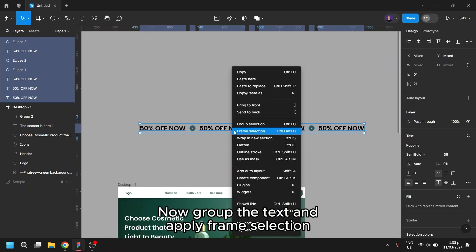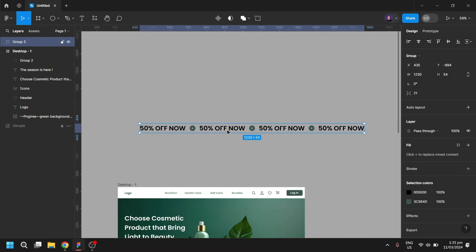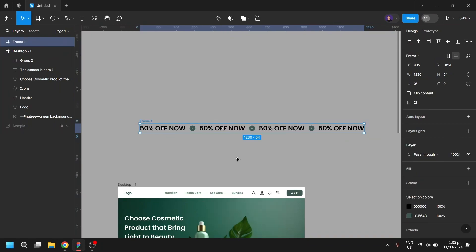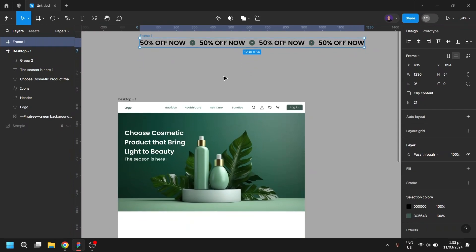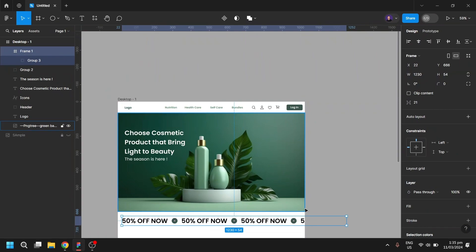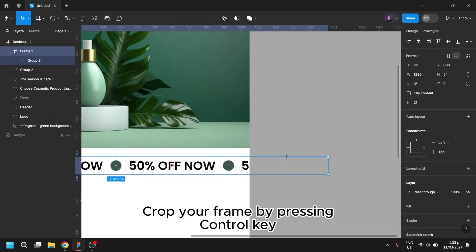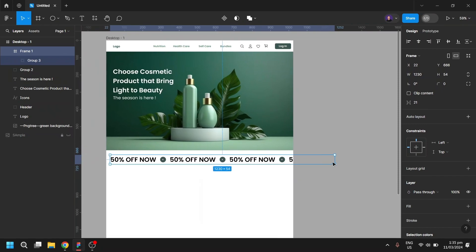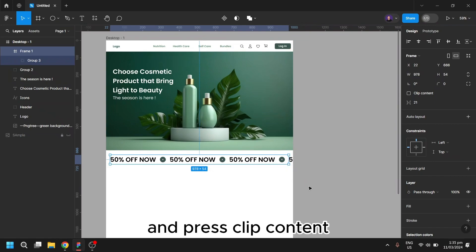Now group the text and apply frame selection. Place the frame in its position. Crop your frame by pressing Ctrl key, and press Clip Content.